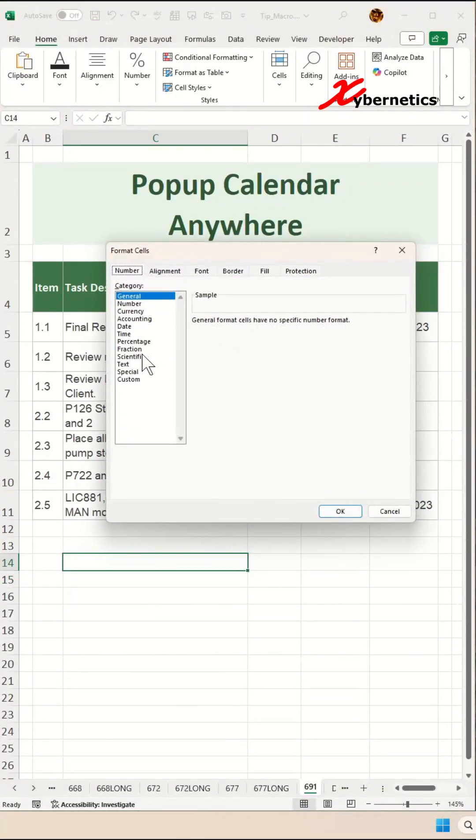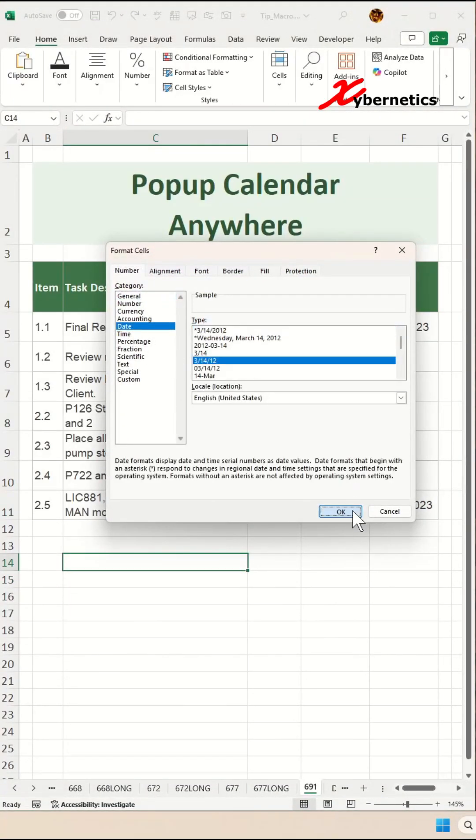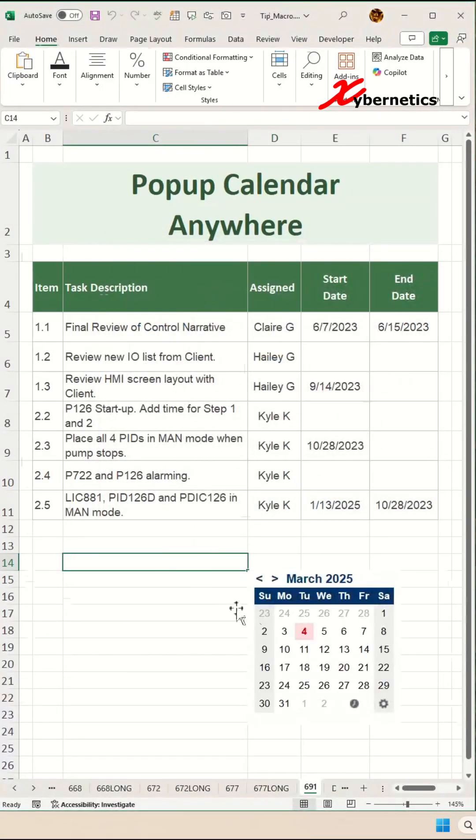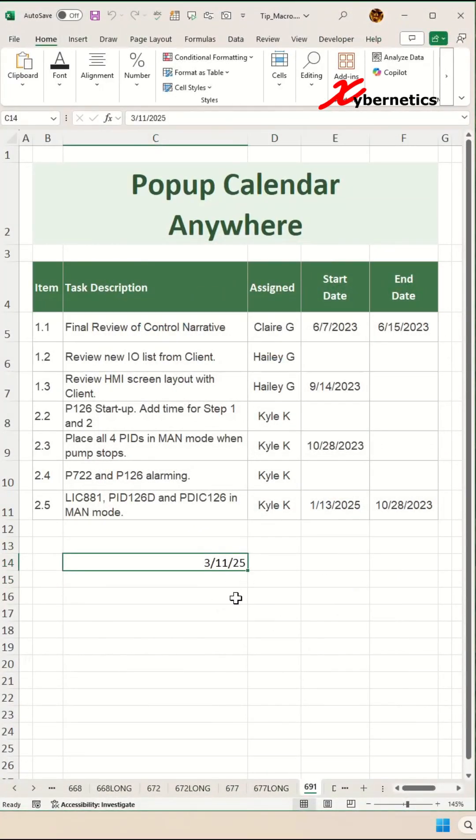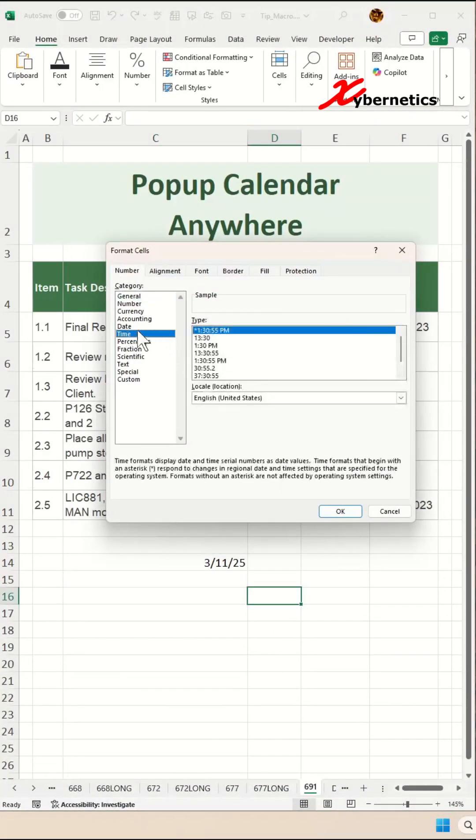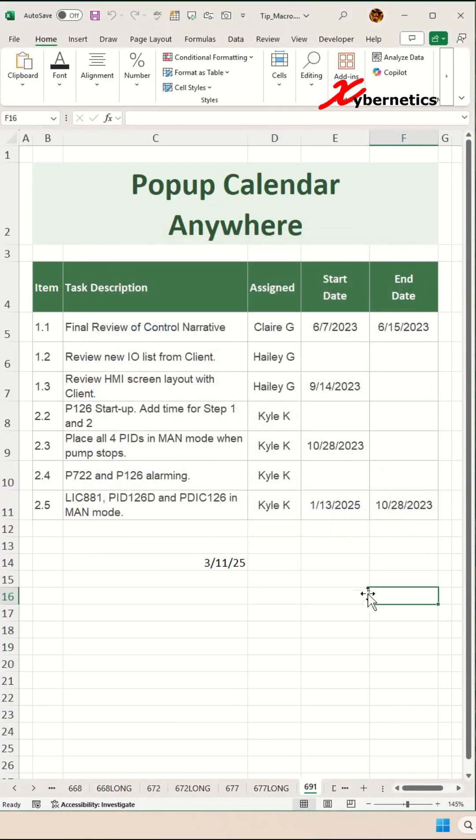Here is how you pop up a mini calendar anywhere in an Excel worksheet, as long as the cell is formatted as date. You're going to start by inserting a mini pop-up widget.